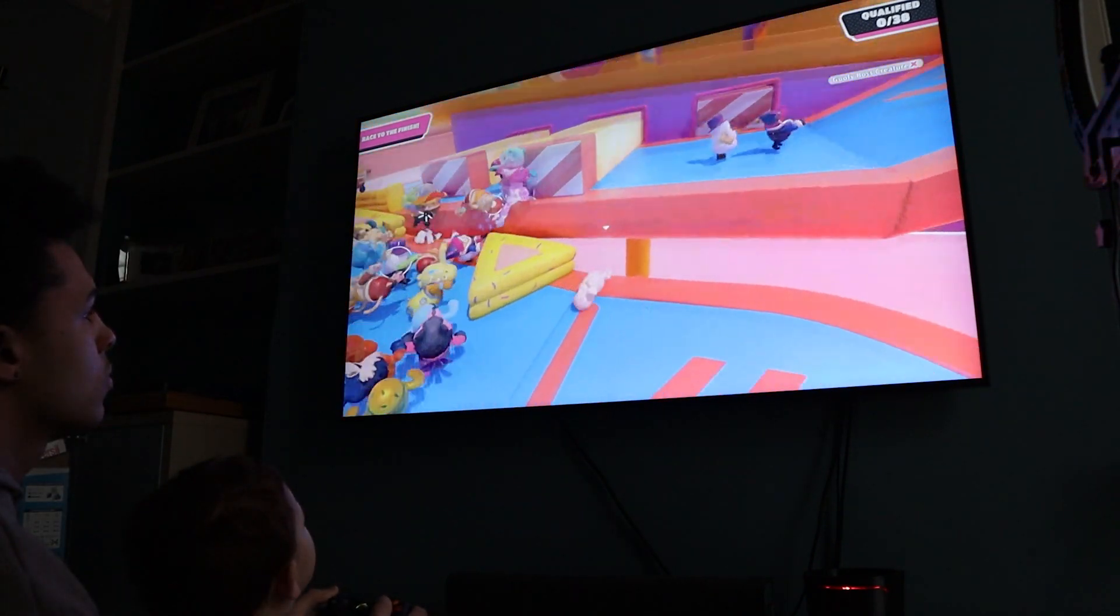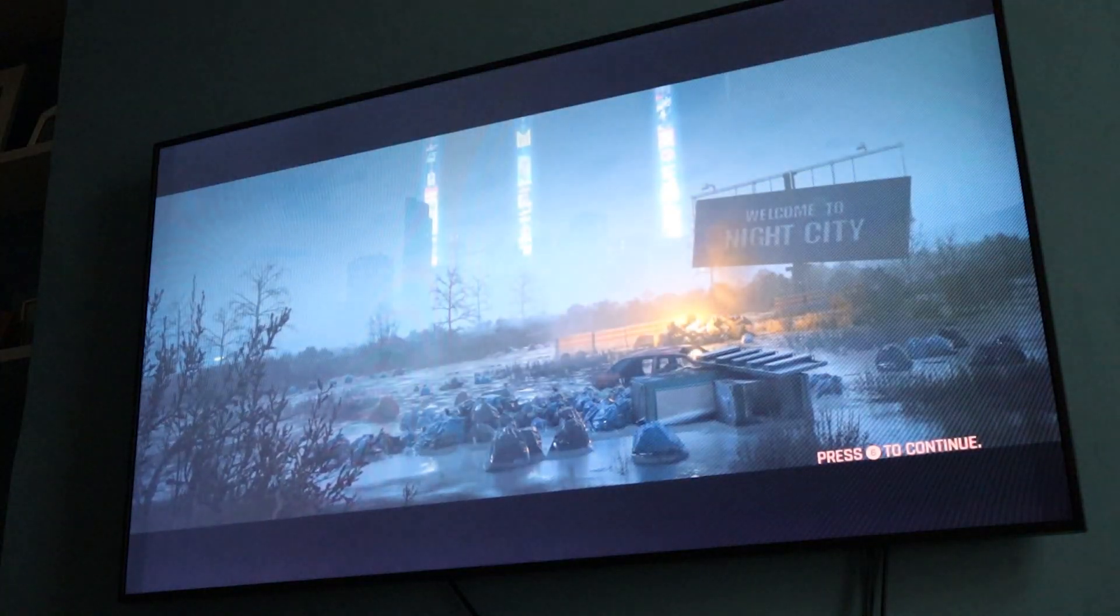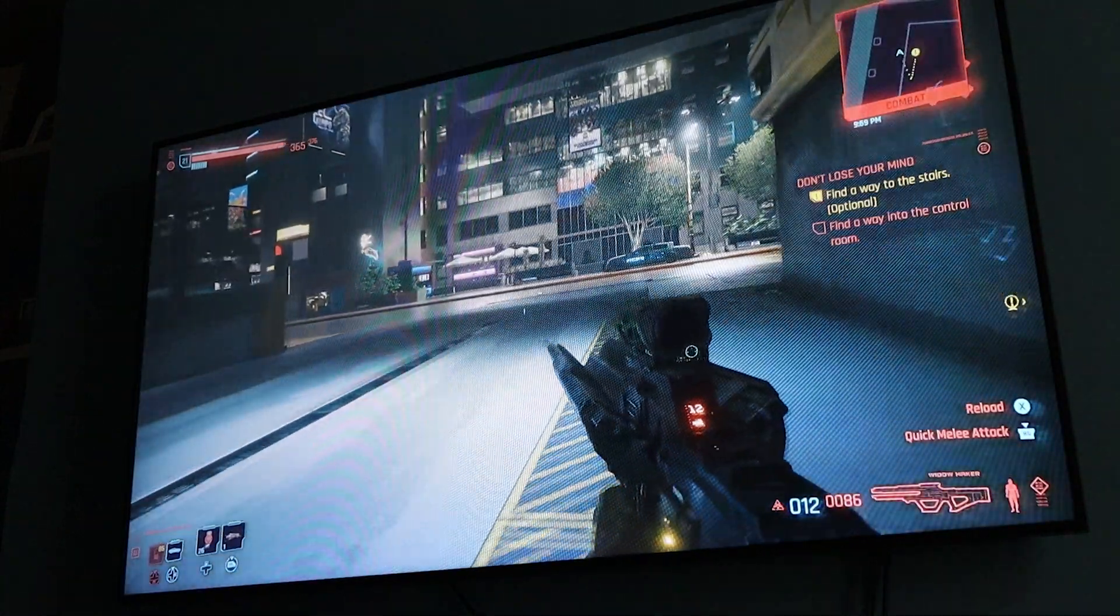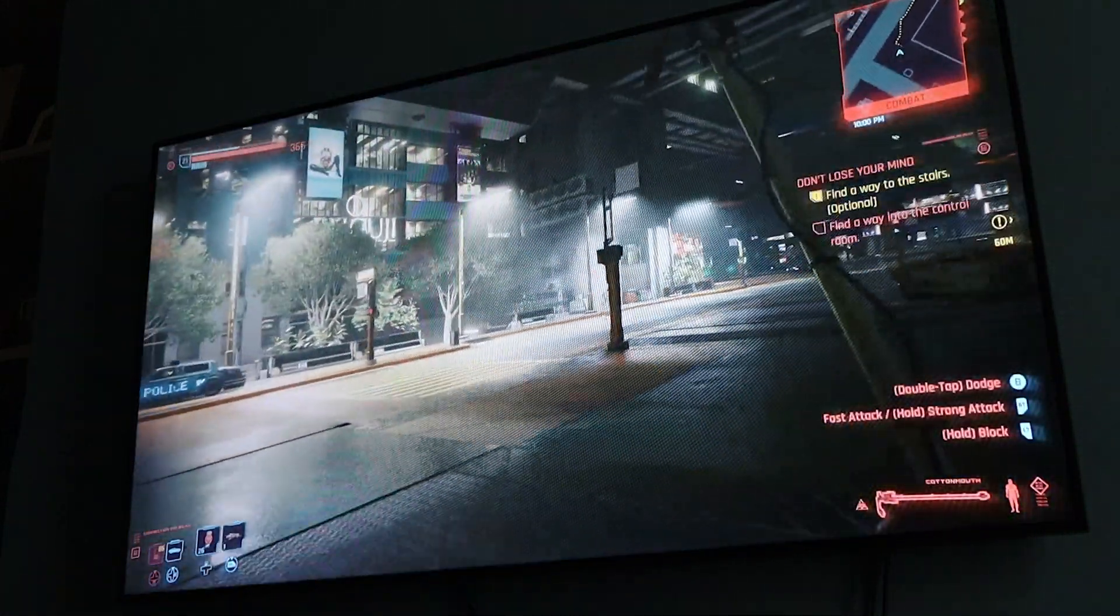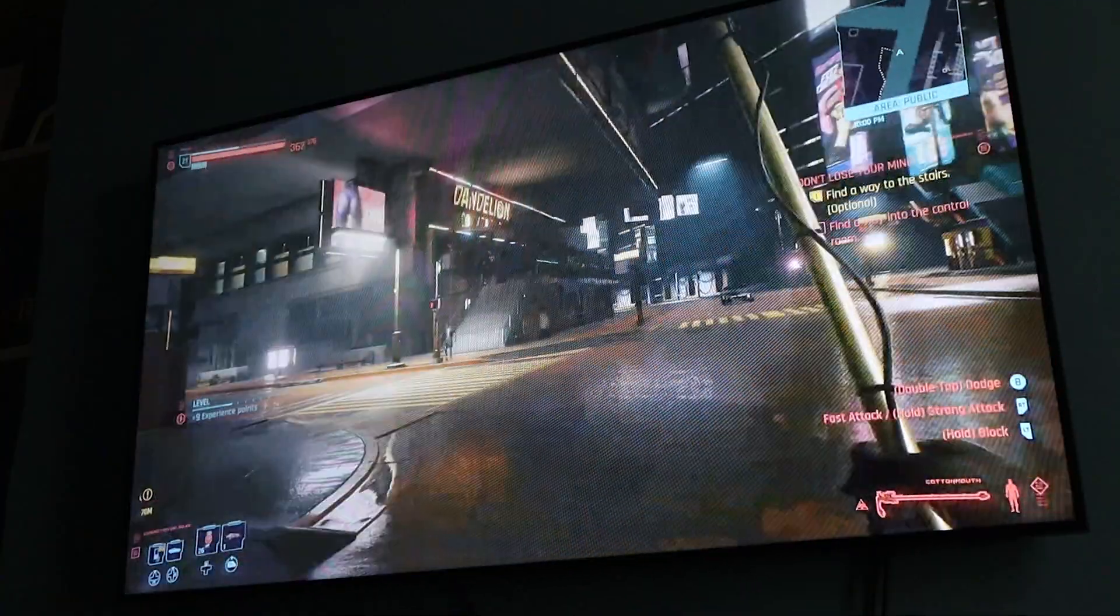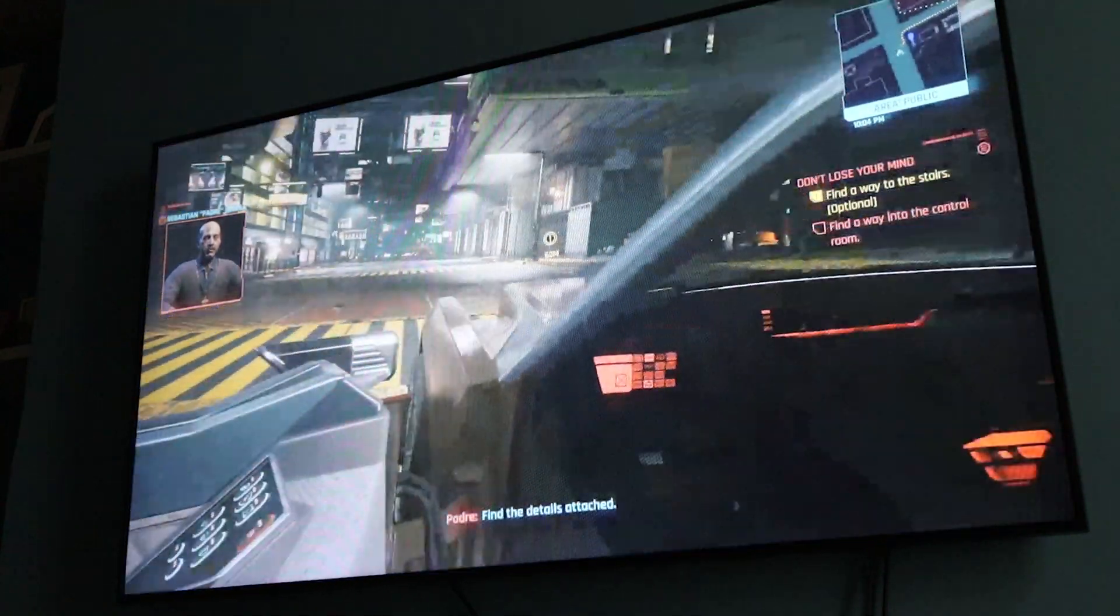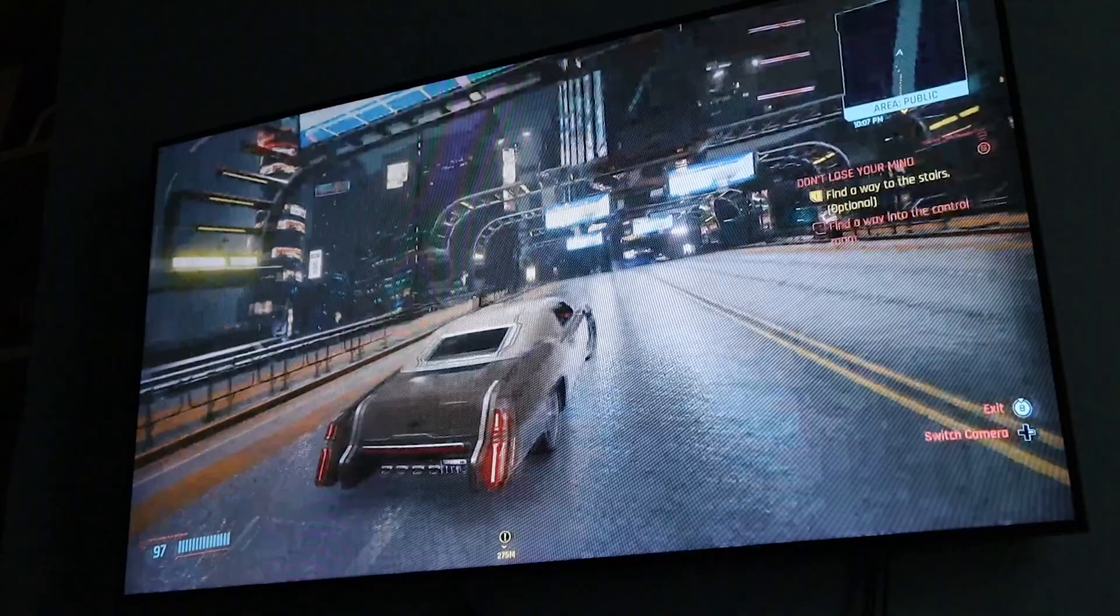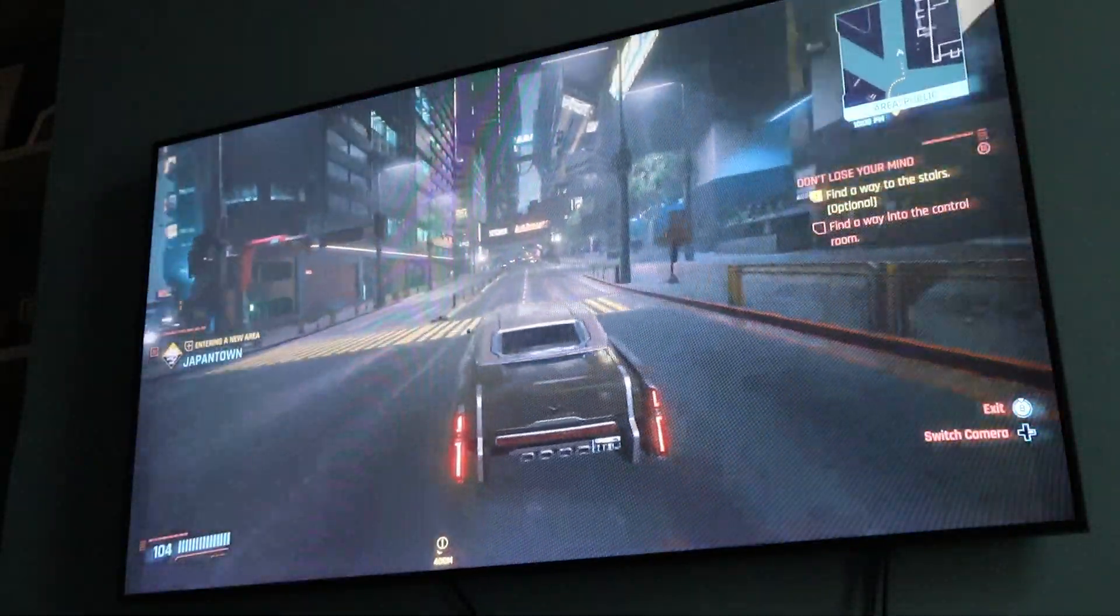So then on to the big one - Cyberpunk 2077, 1080p ultra settings. It was buttery smooth. The latency on this one was a bit higher, so driving around, the shooting was a bit difficult. But the visuals, well, they were up there. Just have a look.